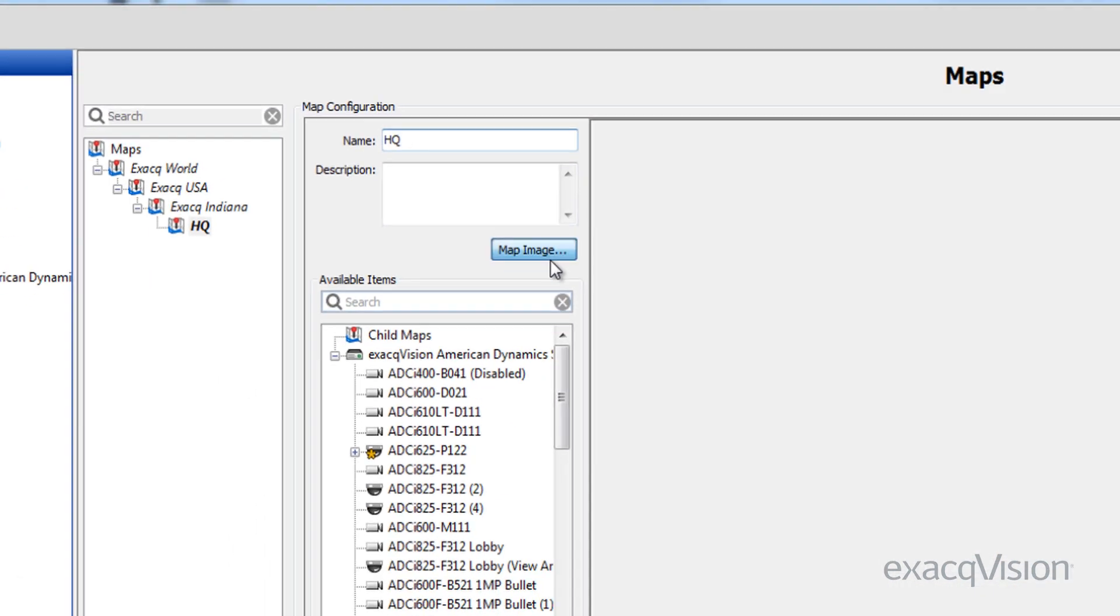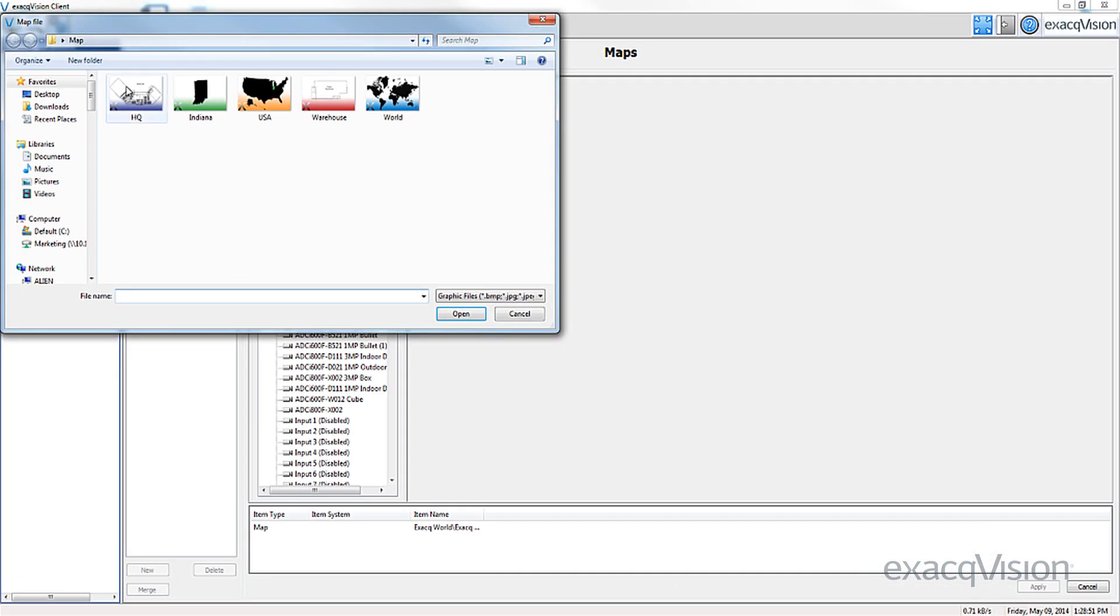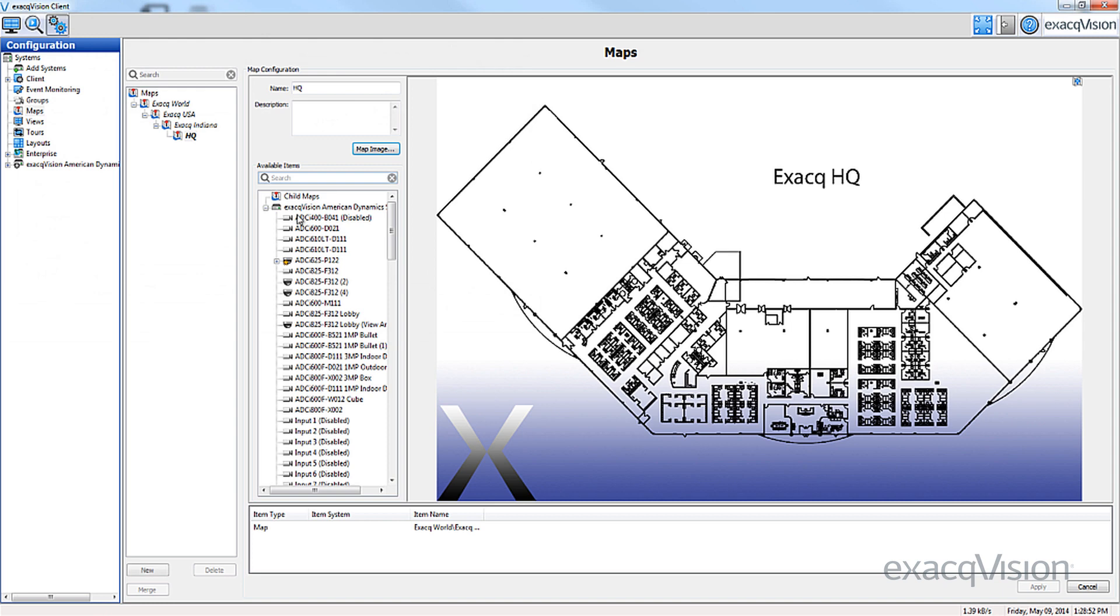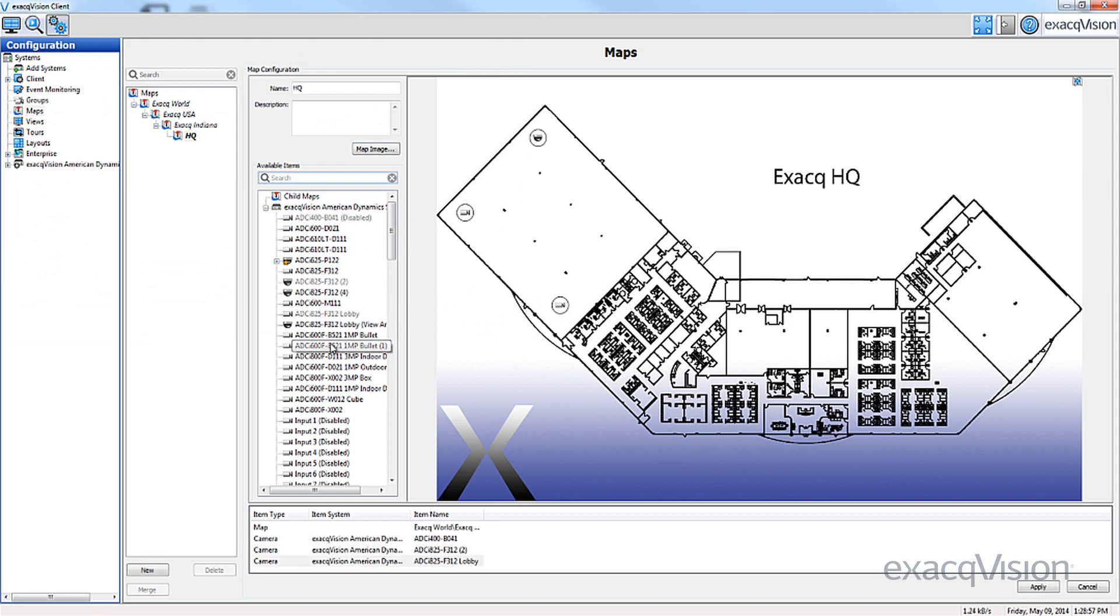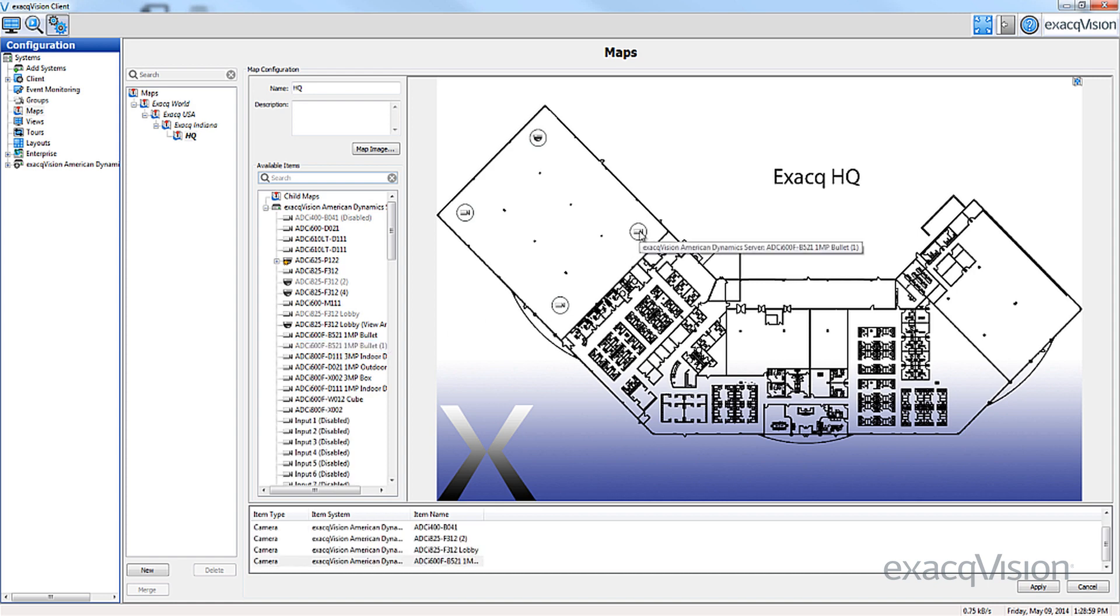Select the desired sub-map image and populate the map with the various cameras from the available servers. Click Apply to save the changes.